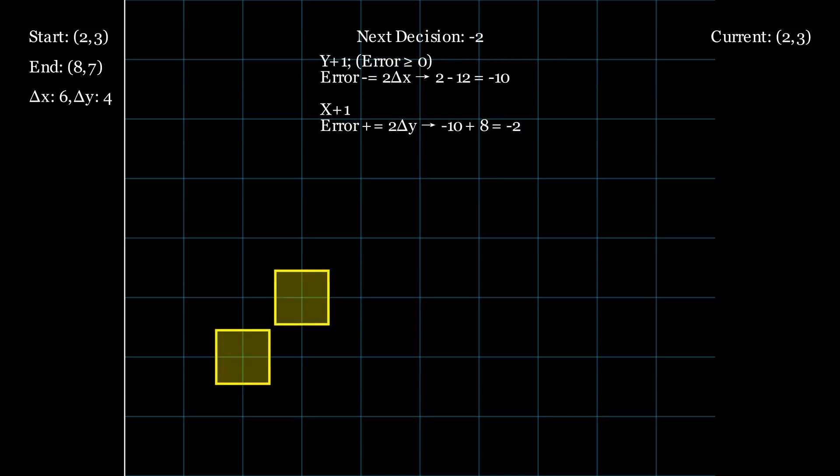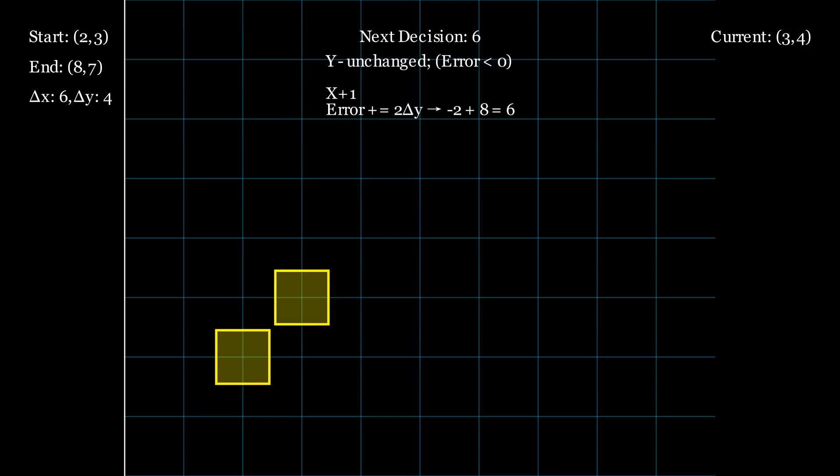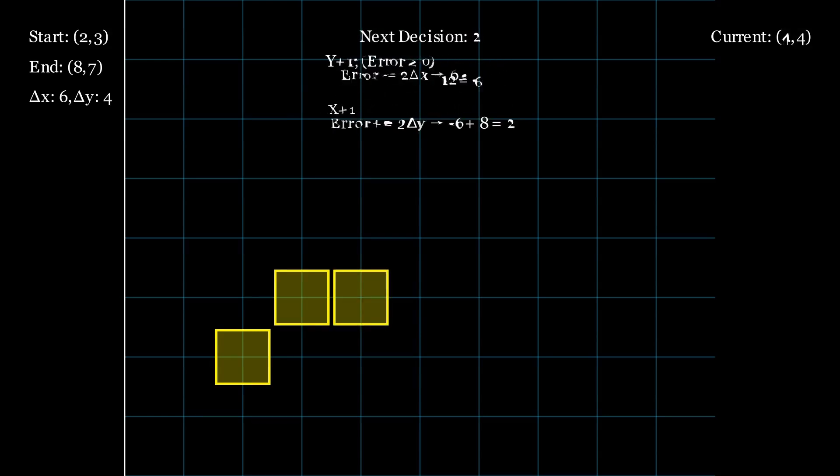Now we step through the Bresenham algorithm. For each step, we highlight the current pixel being plotted on the grid. At each iteration, we check the decision variable, and if it's zero or positive, we move diagonally, both x and y increase, and the decision variable is adjusted accordingly.